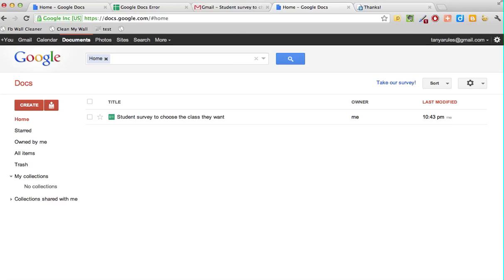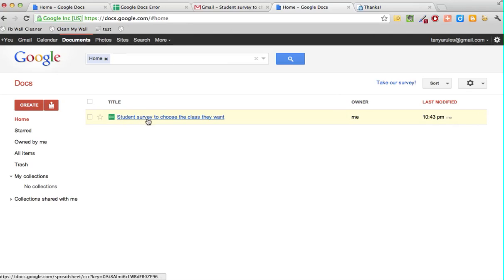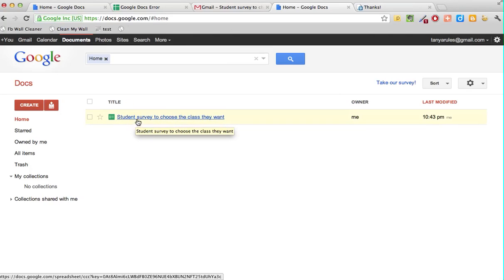Now I'm logging into my Google Docs and I want to see what the responses were and who answered. When I go into Google Docs I see the student survey that I created.